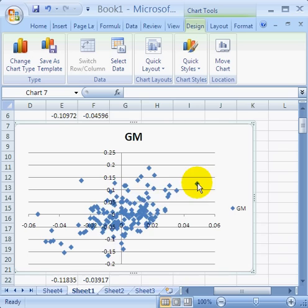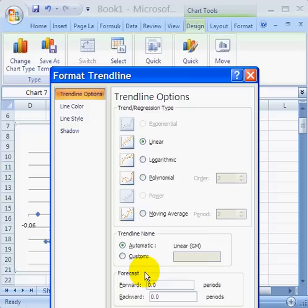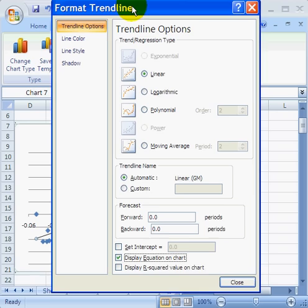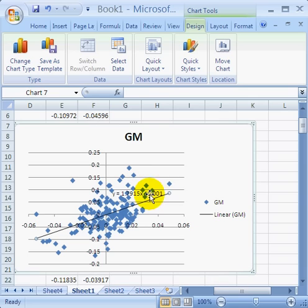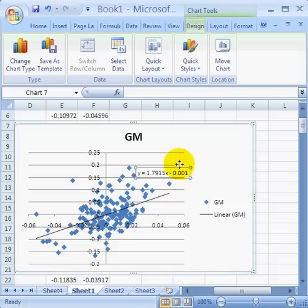Let's go ahead and just for fun add a trend line to this. If you right-click and click on Add a Trend Line, then we can choose Linear, Polynomial, or Moving Average. Let's go ahead and make it a linear one. Let's go ahead and display the equation on the chart. Sure enough, we've got an equation, and it shows that slope that we said was the beta, 1.7915. And this is the y-intercept of negative 0.0001.